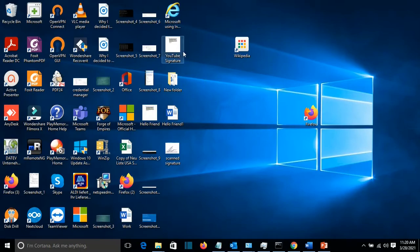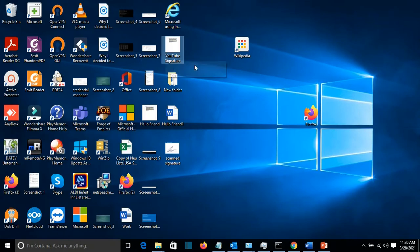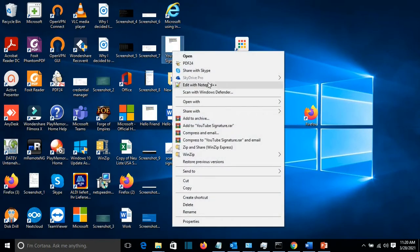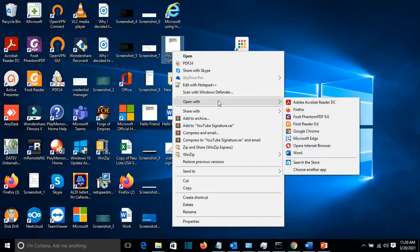So here in the desktop I have a contract. And I click with the right of the mouse and I click Open with Adobe Reader.